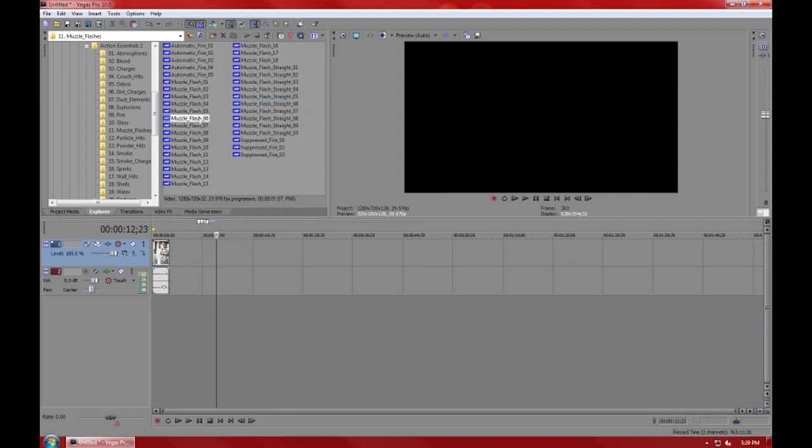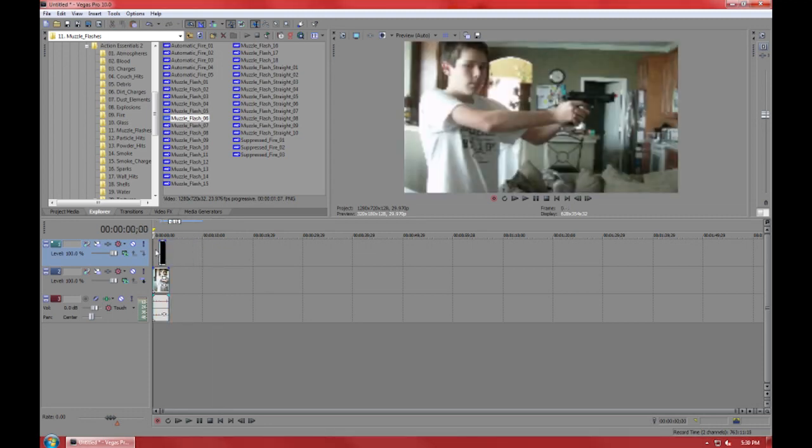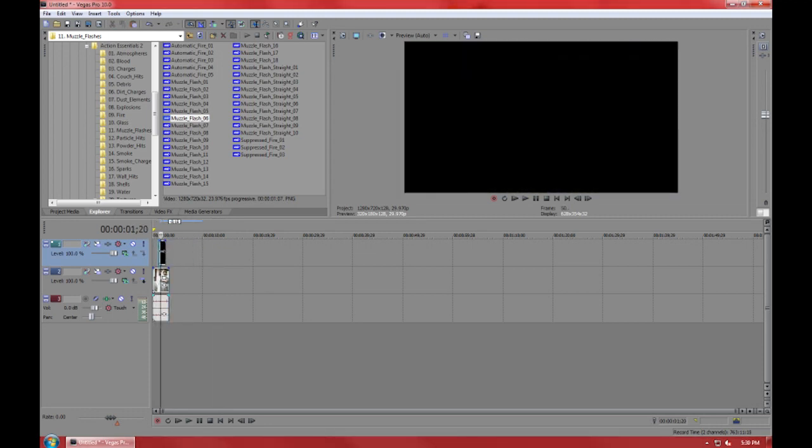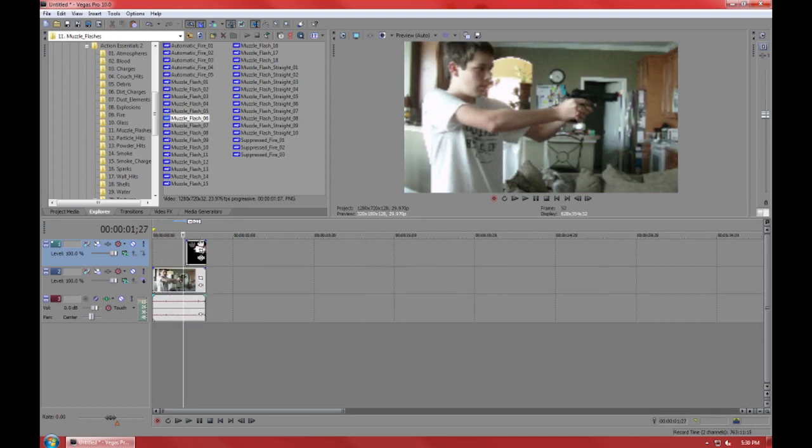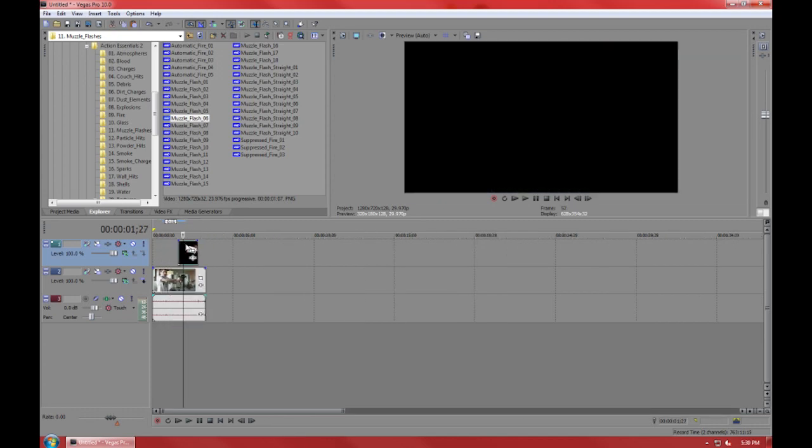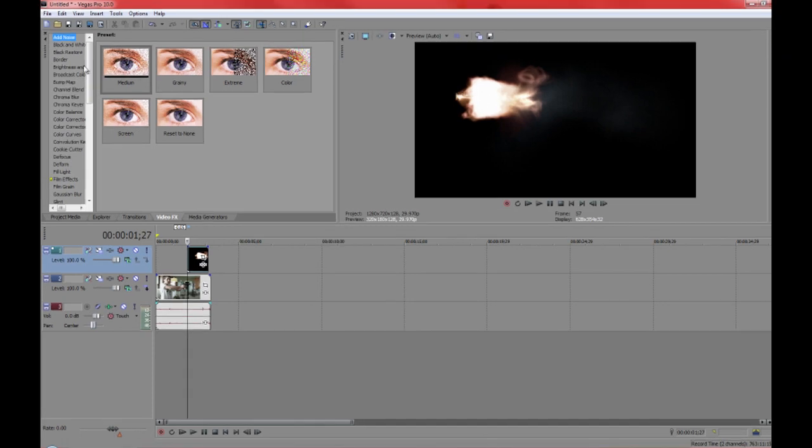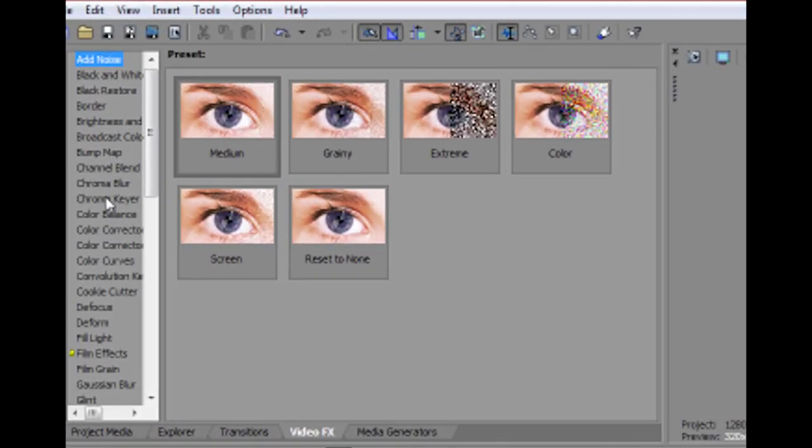You're going to put that on top in a layer above the video of you shooting. Now you're going to find the frame right when your wrist comes back to where the gunshot starts. Basically, you're going to lay the clip there.